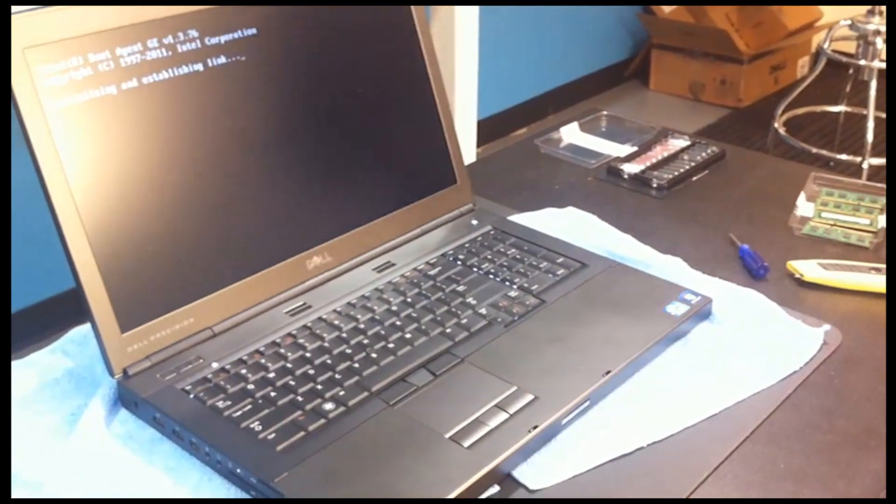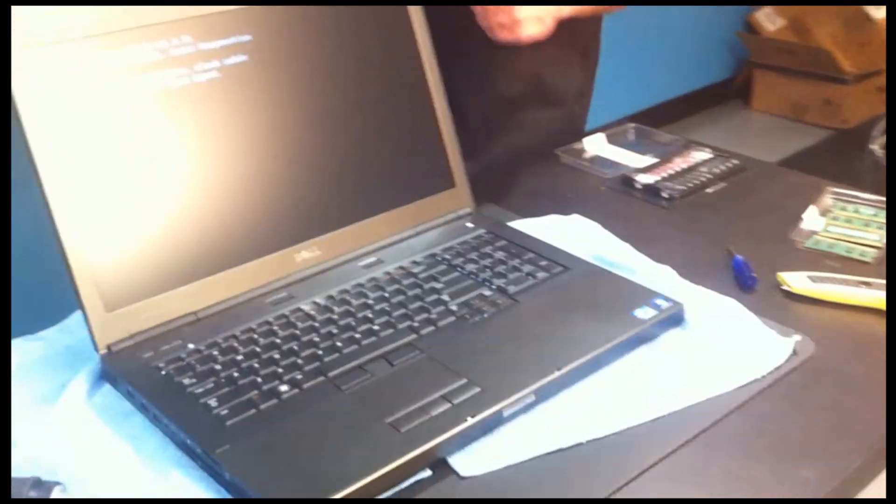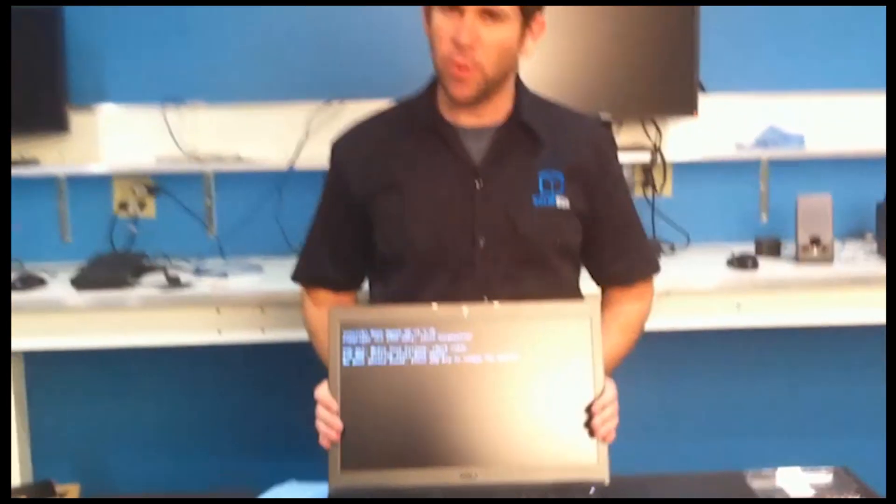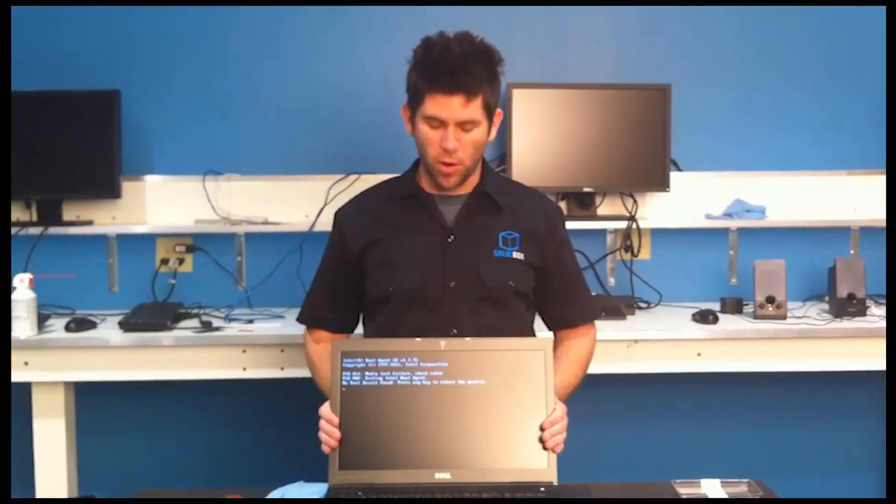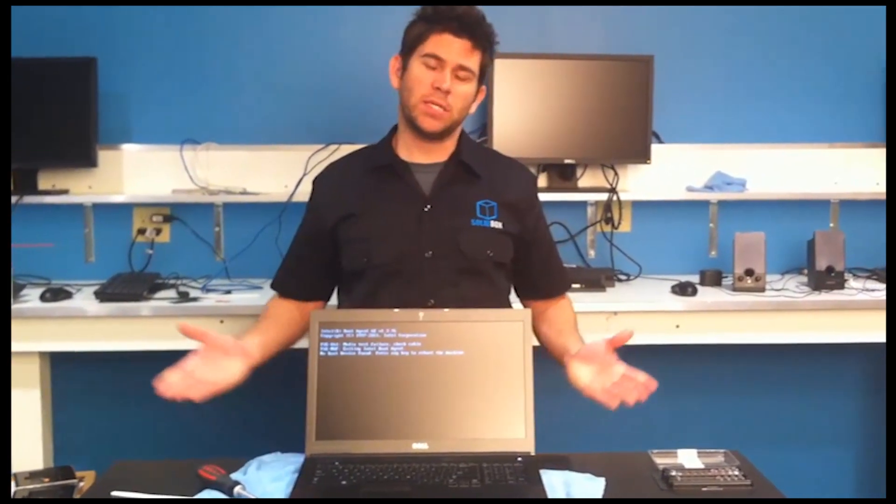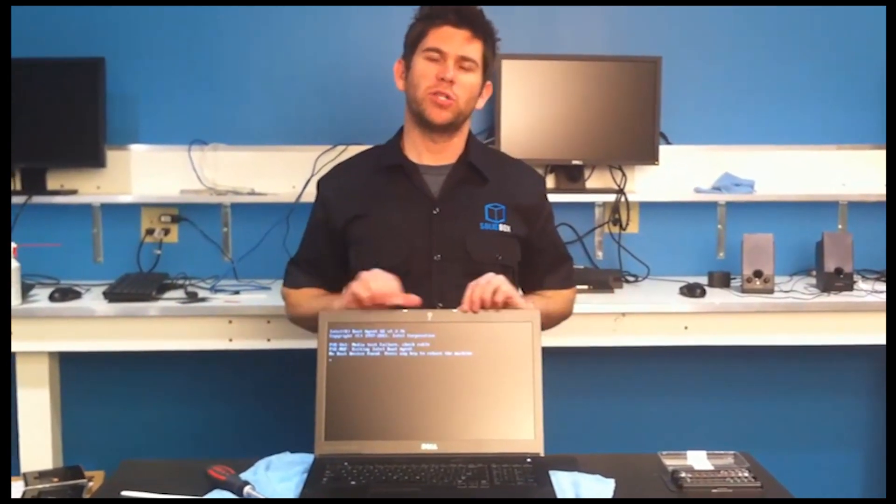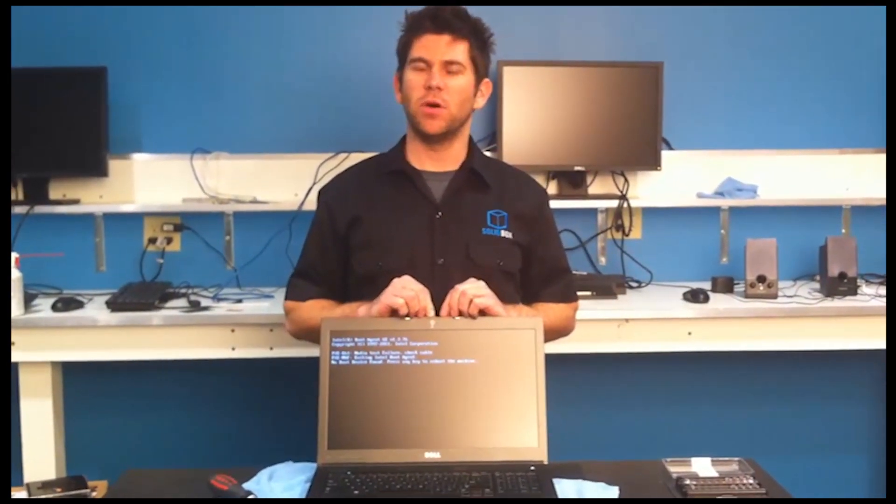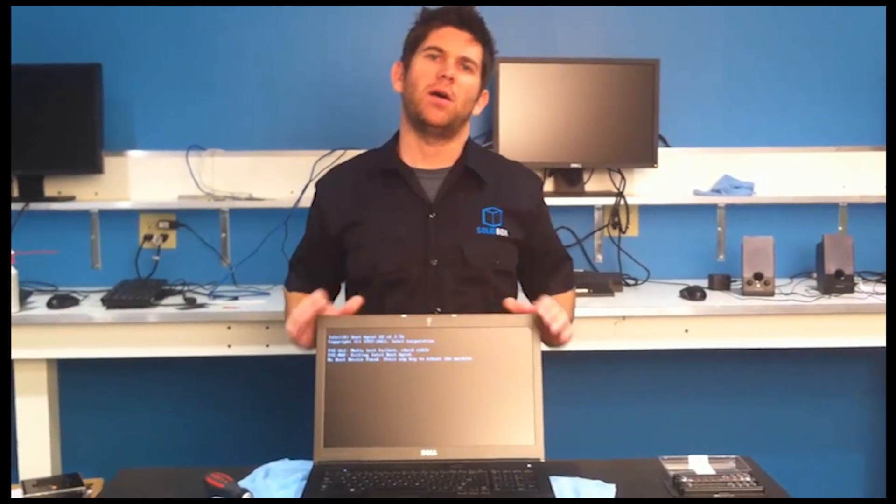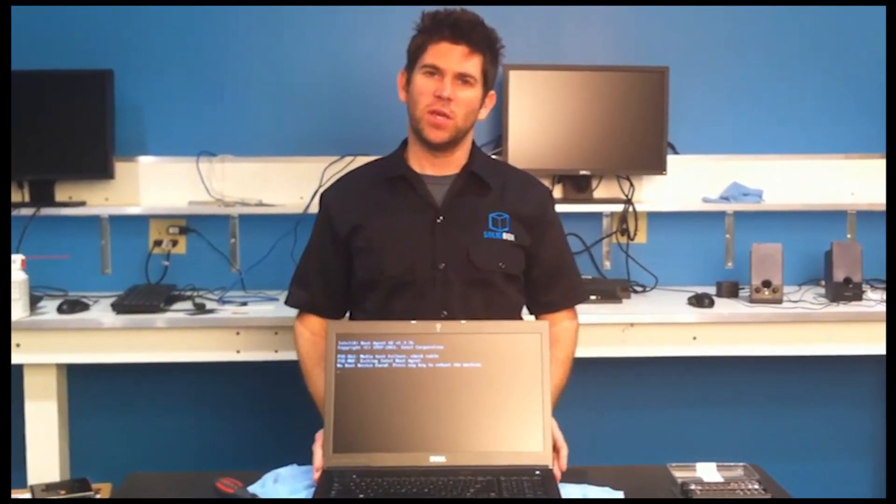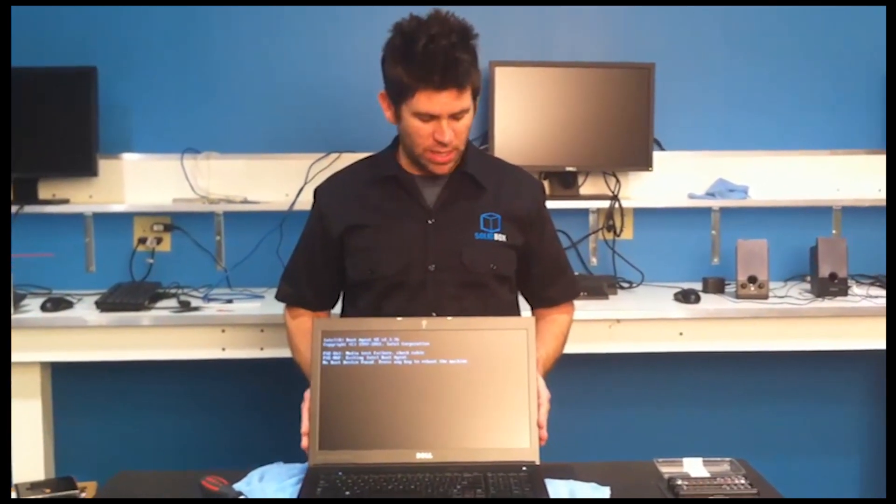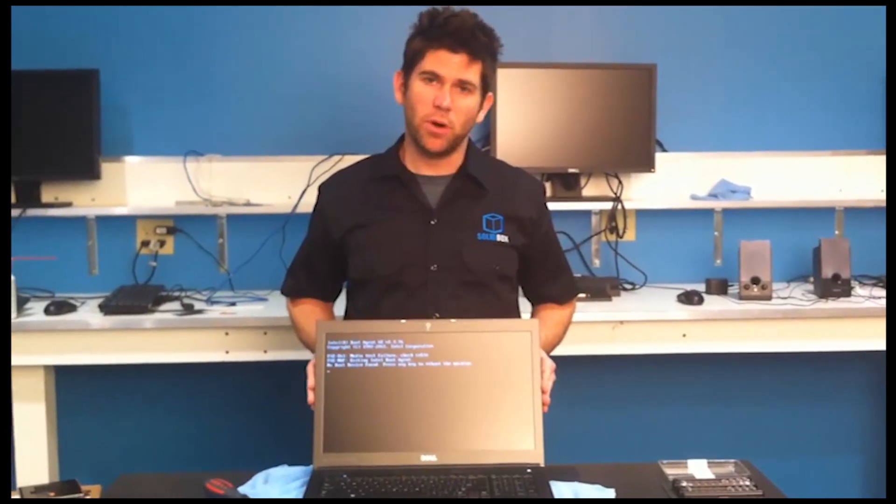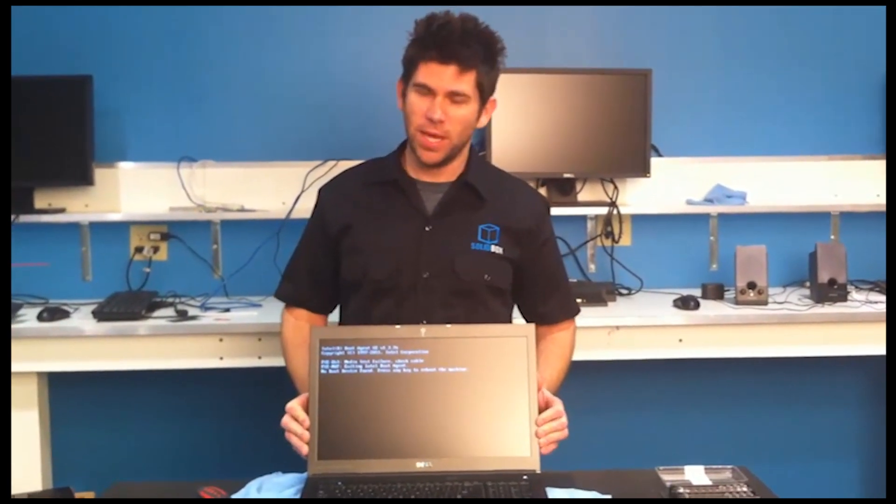So, in conclusion, we just performed a solid state upgrade and a RAM upgrade to the 6600. Hopefully, you found this interesting. In the next episode, we'll go ahead and show you how to create a RAID 0 array on your upgraded hard drives. And if you have any questions, please email us at support at mysolidbox.com. Thanks.